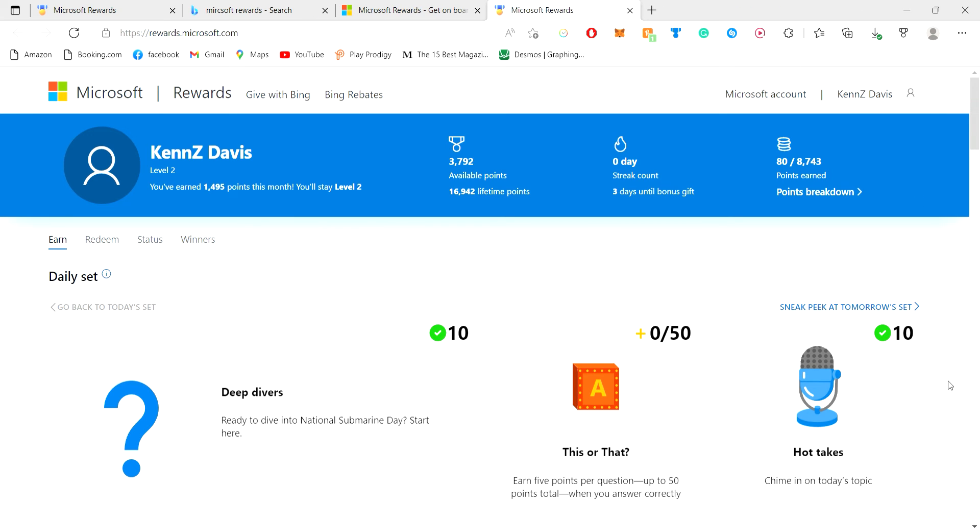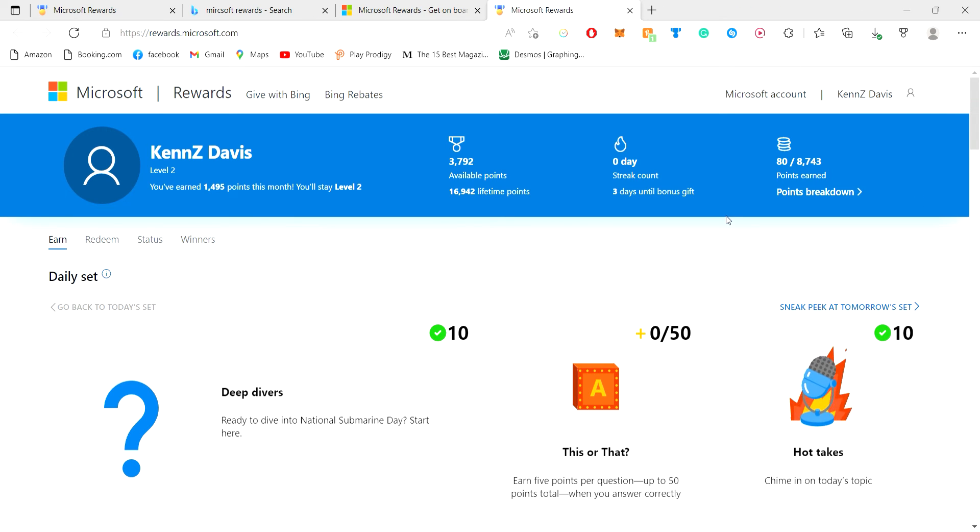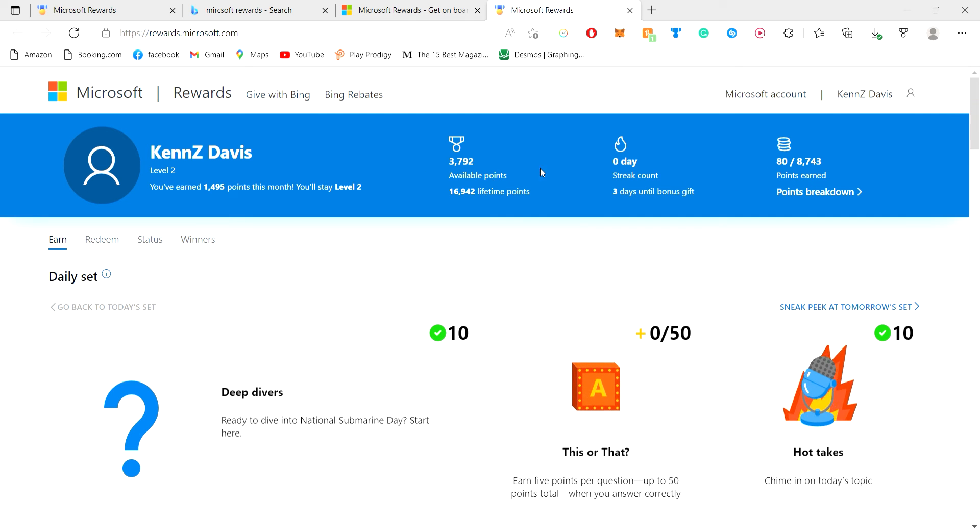You can get, I think it's ten, five to ten points each search. Though there is a limit, so after you search for a while you can't get any more points.